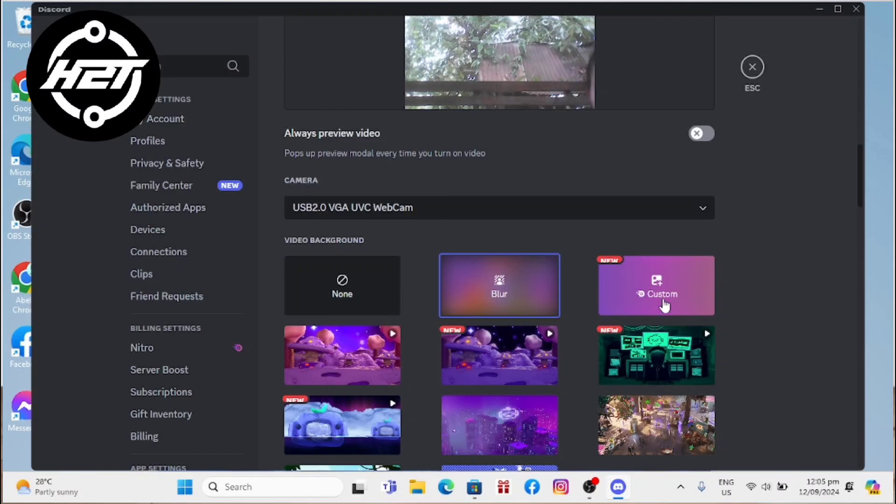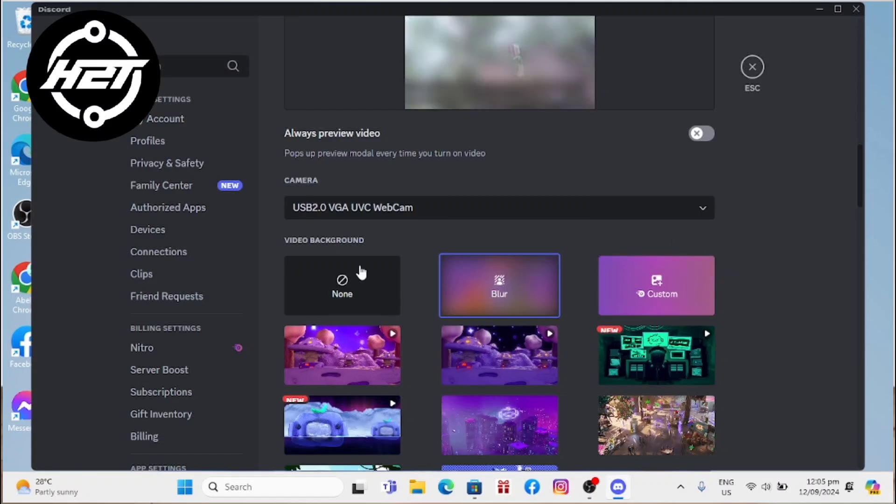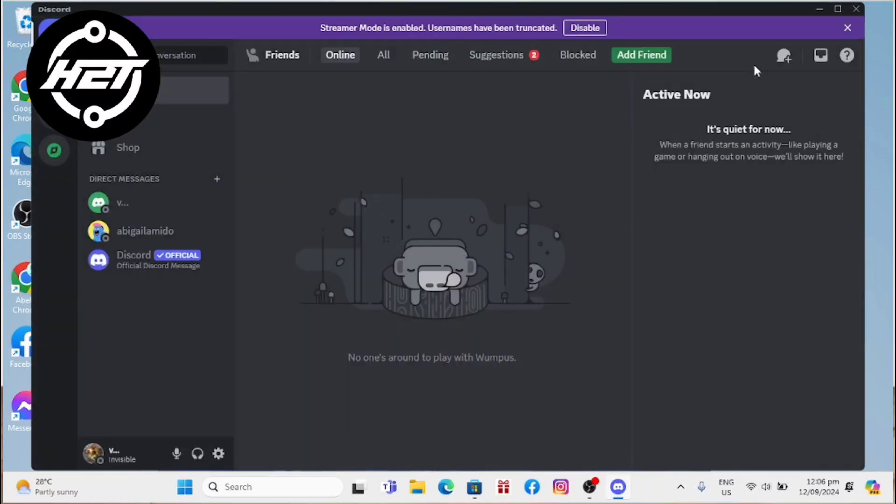If you do not want to go through the trouble of downloading and installing a third-party app, you can also simply use your phone as a secondary webcam via a USB connection.